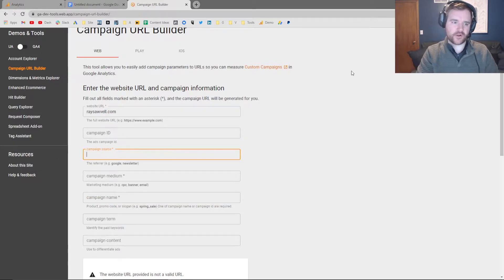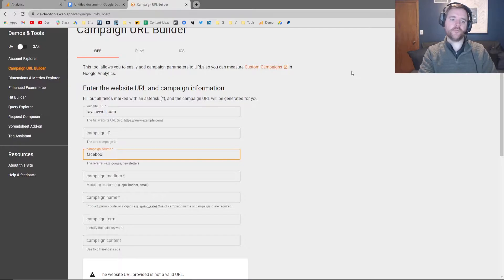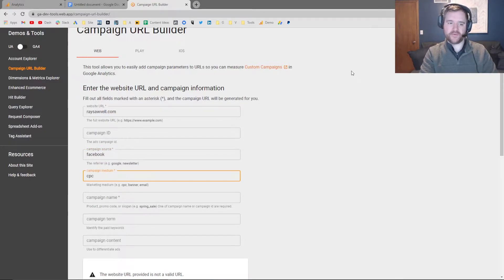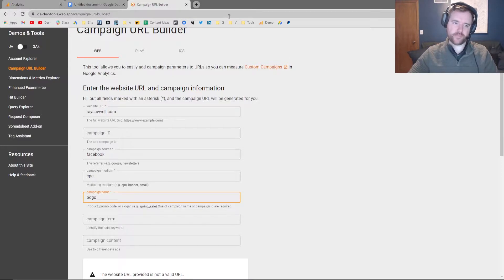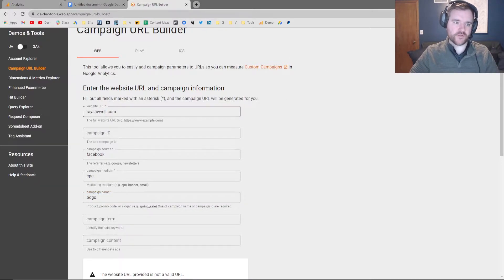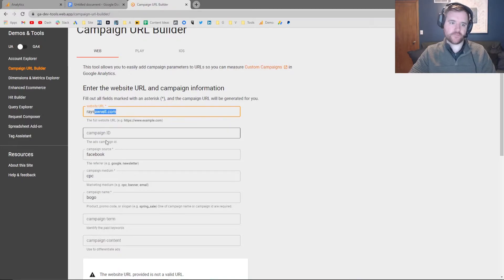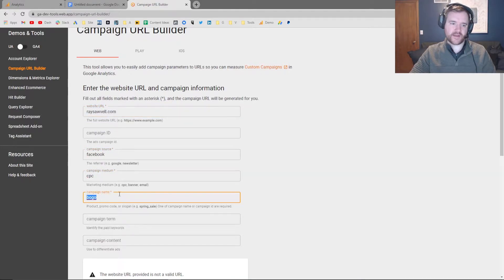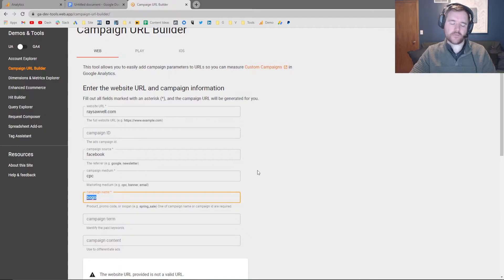So in this example, let's pretend I'm building a Facebook ad. Like I said before, the source would be Facebook, the medium would be CPC, and the campaign name would be BOGO. So you can see by me giving Google these tools and saying, here's my website, here's my campaign source, here's my medium, and here's my campaign name.